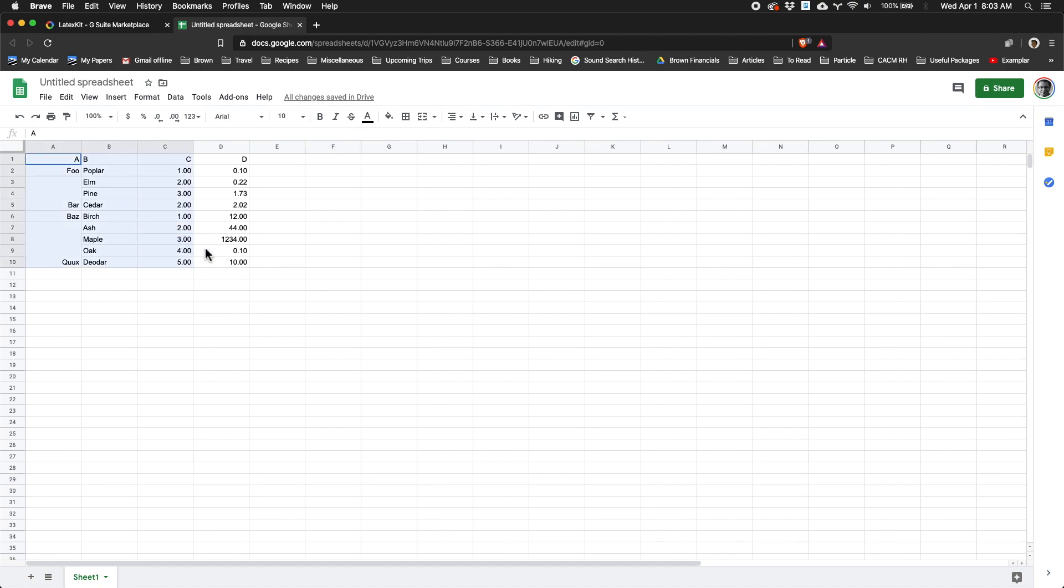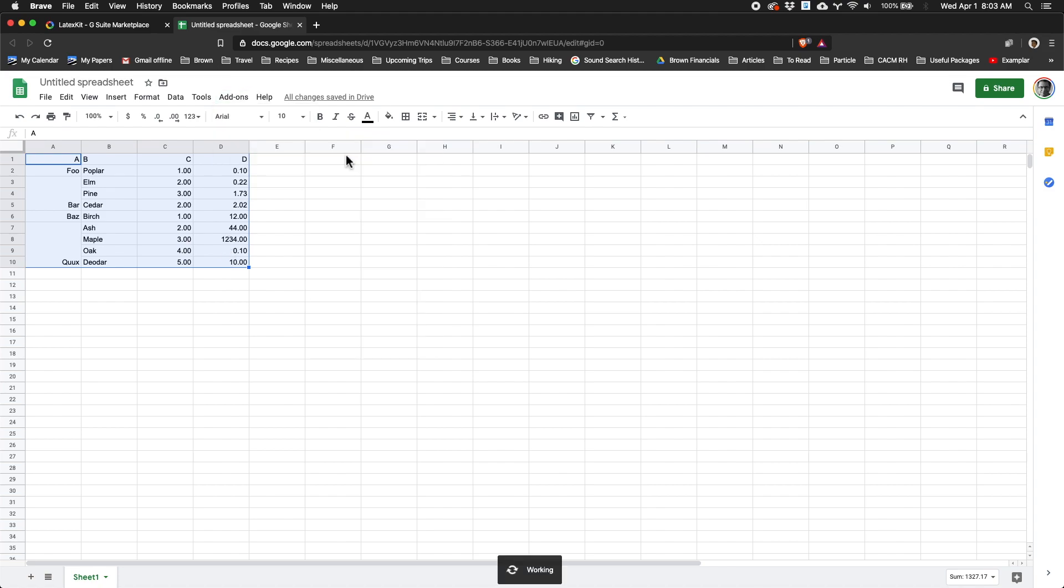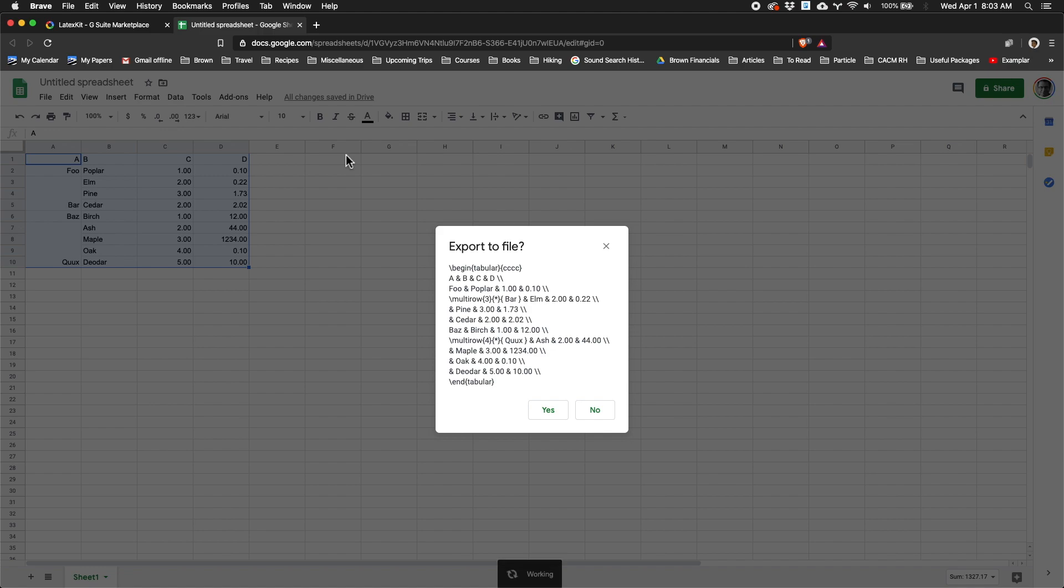I'm going to select part of the table, and I'm going to go to add-ons, LaTeX Kit, and say make tabular. And what you'll notice is that it produces all of the content of that table in a tabular form.